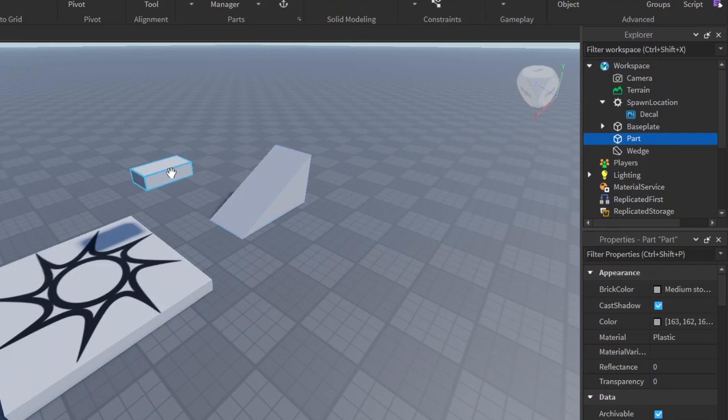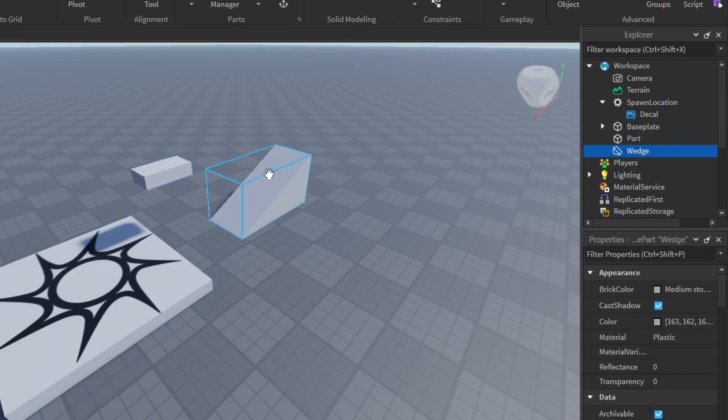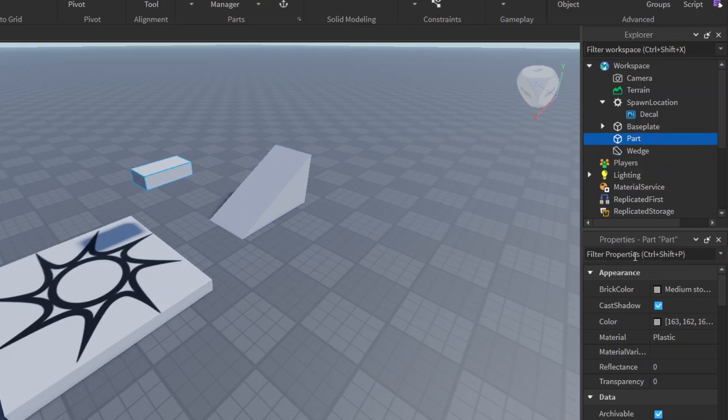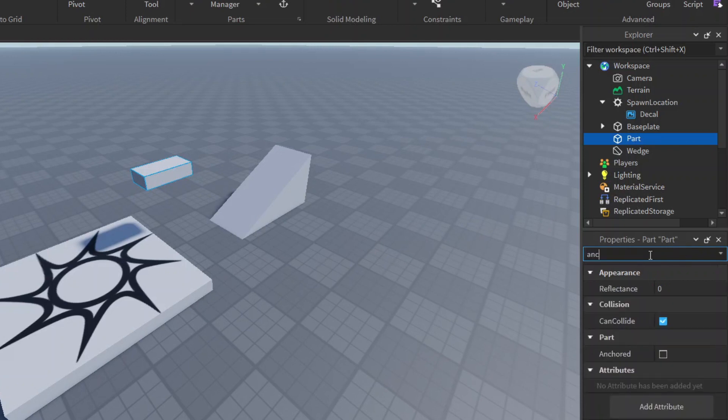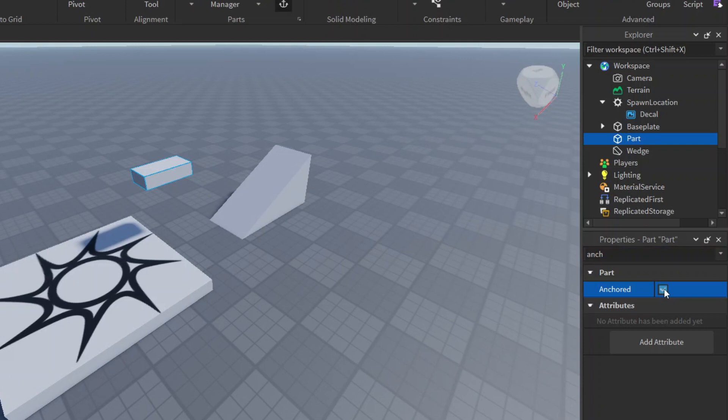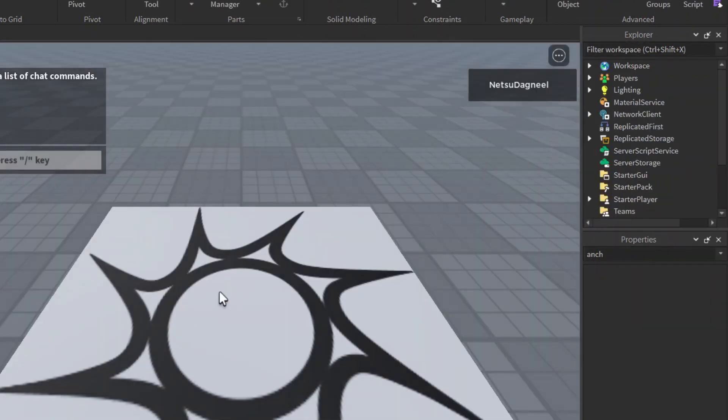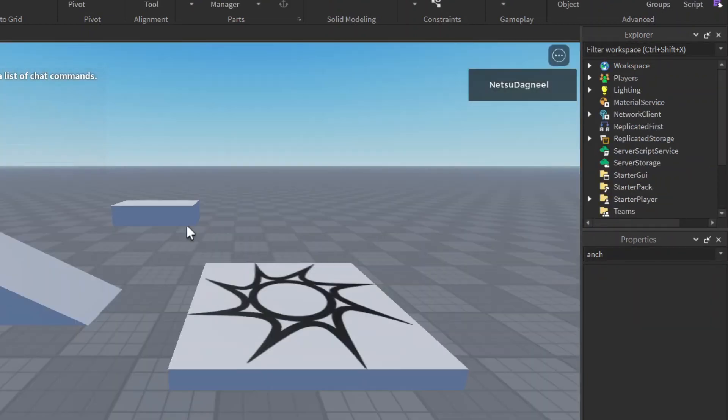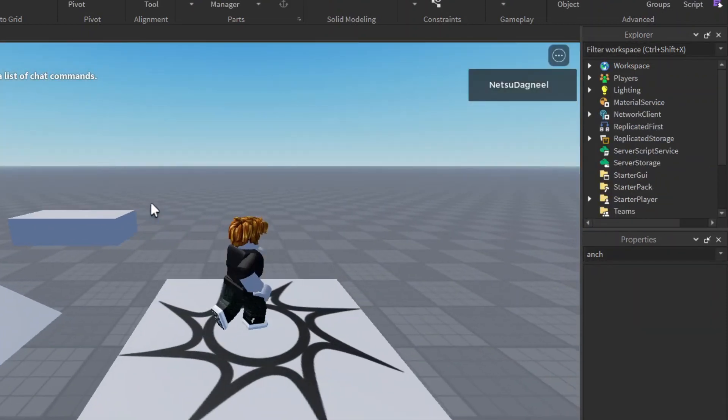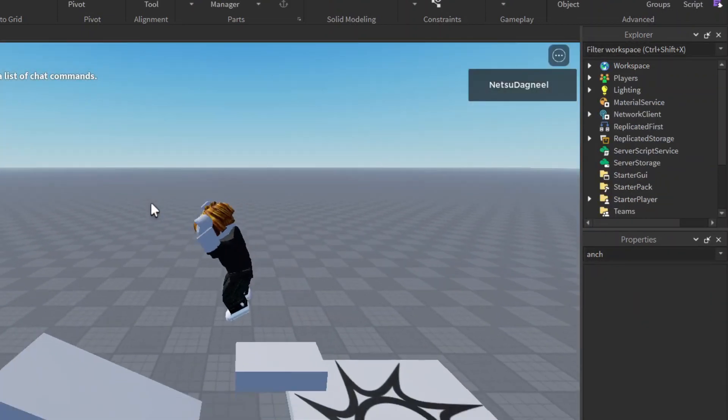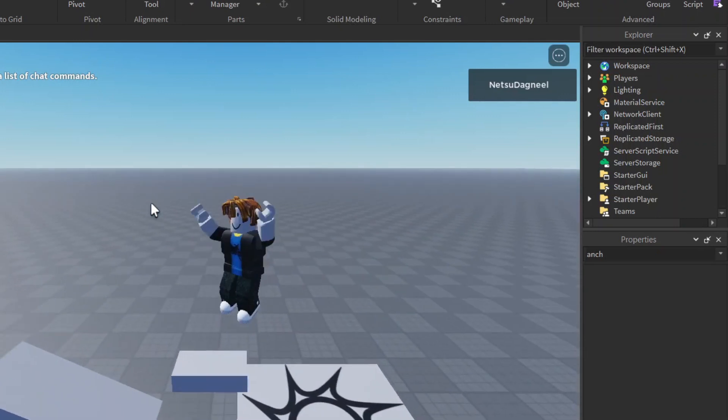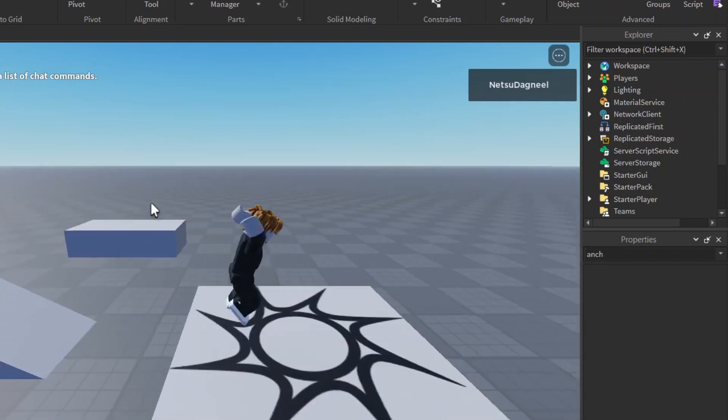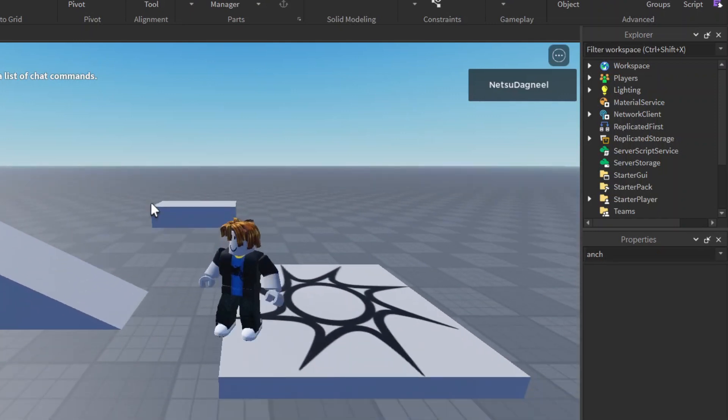If we click here on wedge you'll notice the wedge is selected. I'm going to say part because I want to modify this one specifically. Then in the properties we can search for anchor. Here's anchored, we just tick that checkbox and now it will stay in the sky. Now if you run this you'll notice it's in the sky here, it's no longer falling to the ground because we anchored it to the sky.